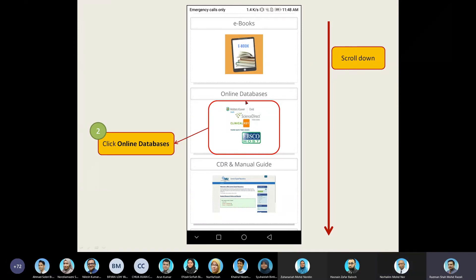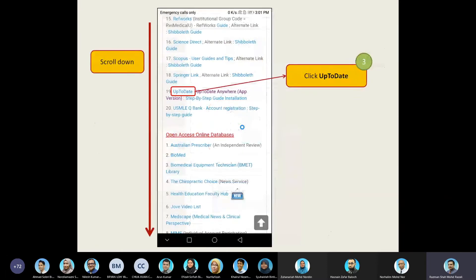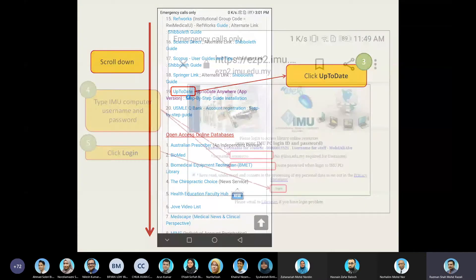UpToDate is available under Online Databases. Once you click on Online Databases, you will be able to access that page. UpToDate is listed as number 19, so all you need to do is click UpToDate.